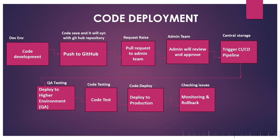Once it is approved, we deploy to production. After that, monitoring and rollback - if there is any issue, the deployed code is monitored for any problems. If issues are detected, a rollback process is initiated to revert the changes. In this way, in real-time projects, you can deploy the code.